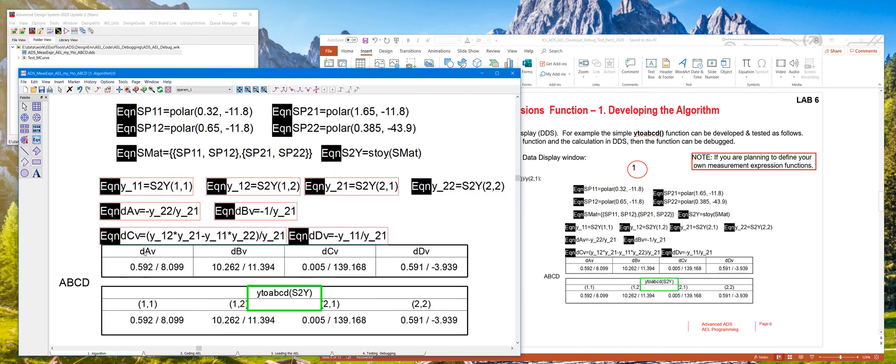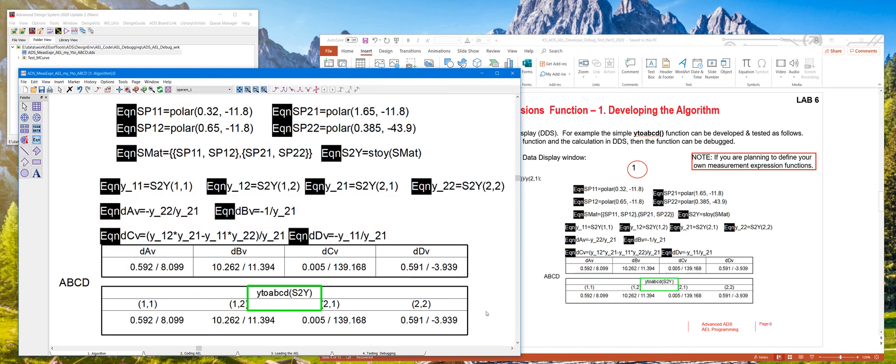So once you code this in the data display window, those are the values that we coded right here, the equations. We can compare that to the inbuilt function right here and they correlate exactly. So we know that the algorithm we developed is right.